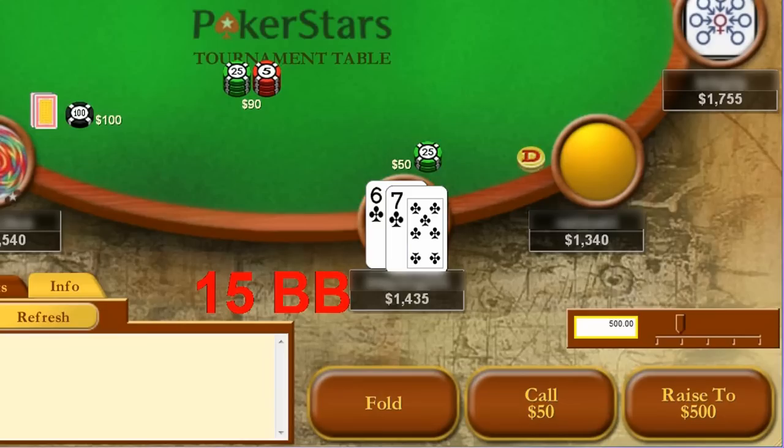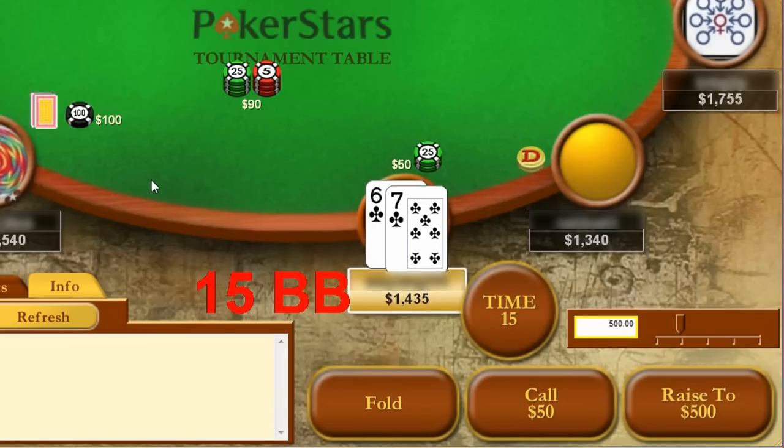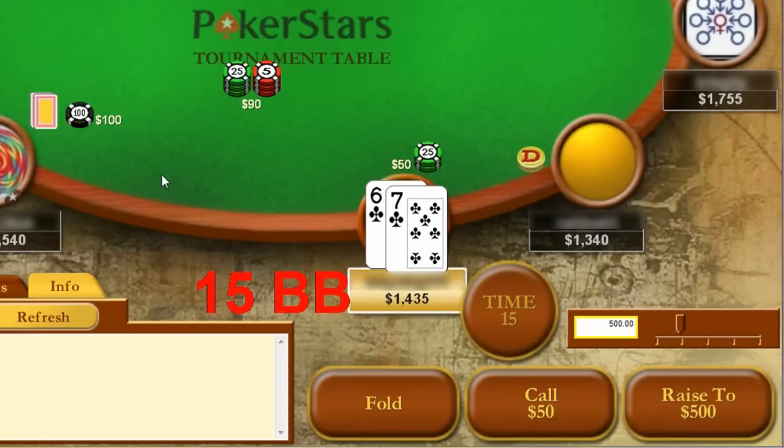For sit and go or tournament players making complex shove or fold decisions, this feature can greatly increase both the speed and quality of your play, and will have a dramatic impact on your win rate.